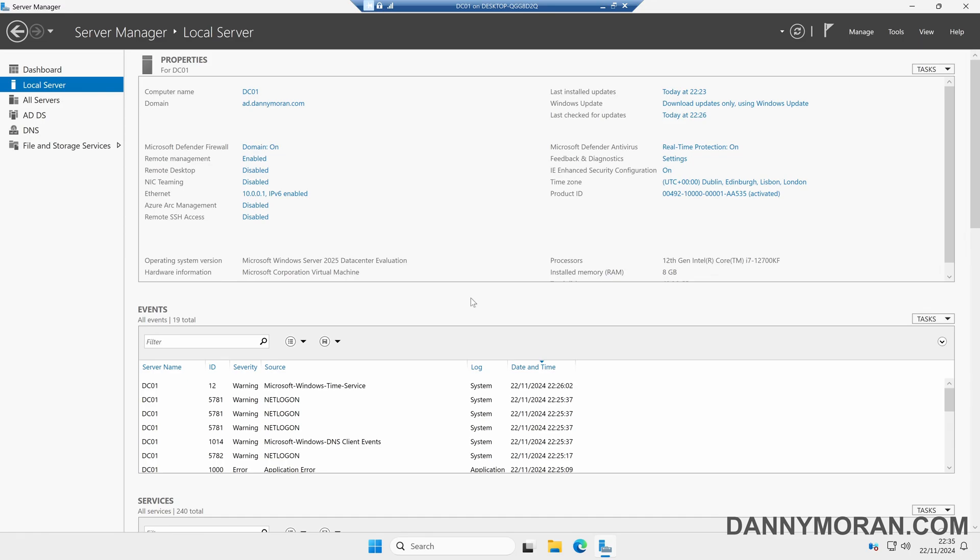I'm going to show you how to install DHCP on Windows Server 2025. I'm logged onto the server that I want to install a DHCP role on, and in this case it's my domain controller. In a production environment, I wouldn't really recommend installing DHCP on a domain controller, limiting your domain controller to just domain controller services. However, as this is a lab, I'm going to install it on my domain controller.